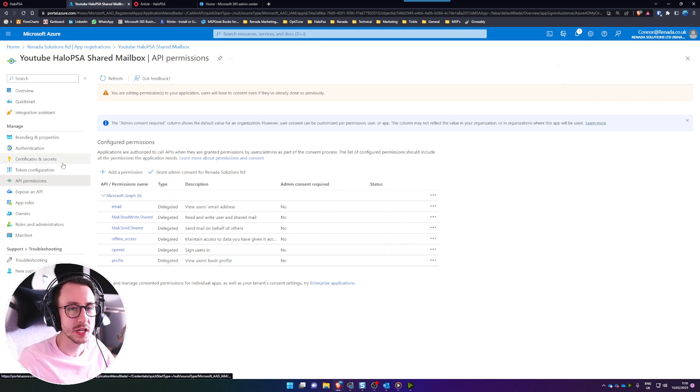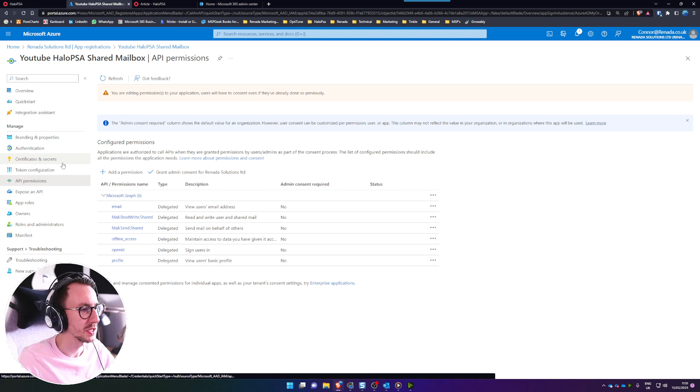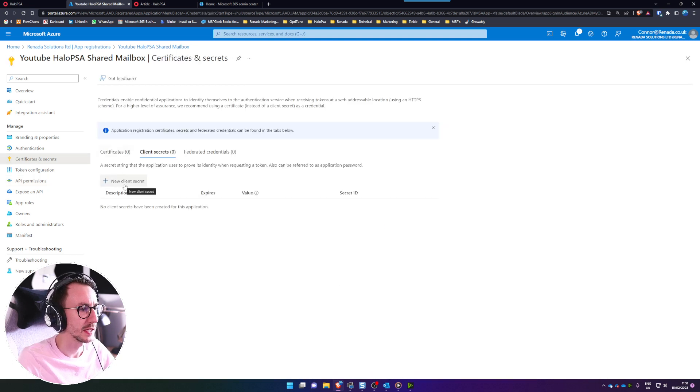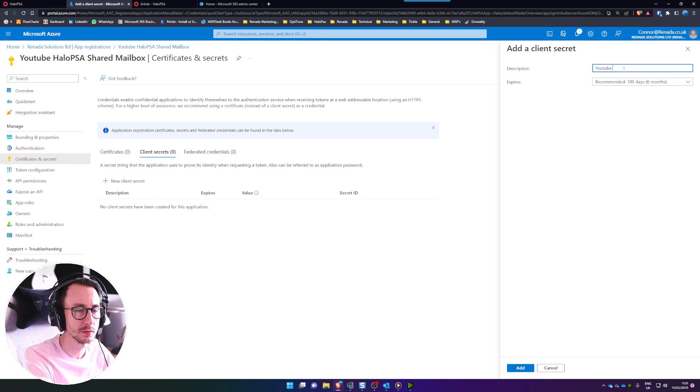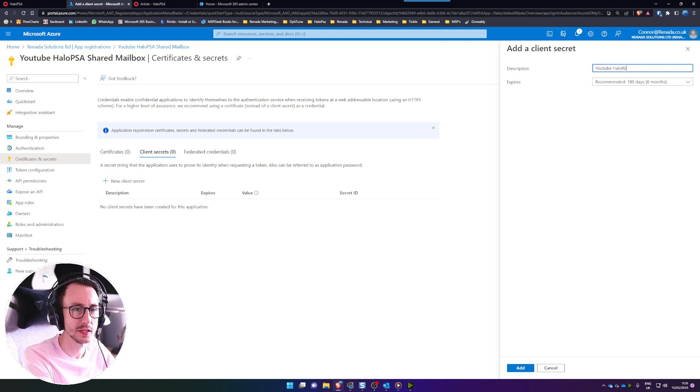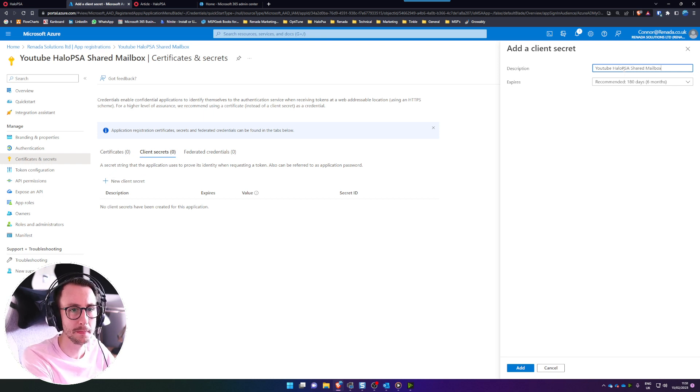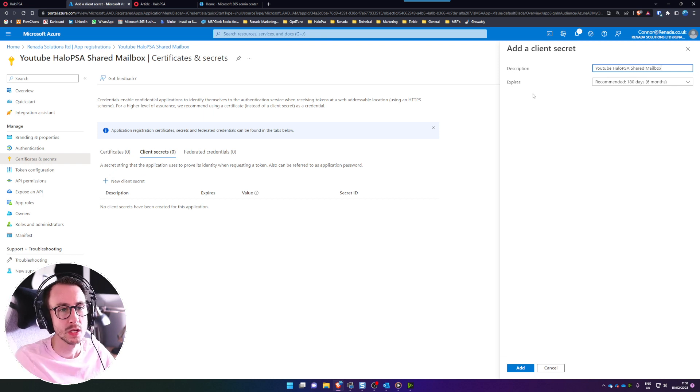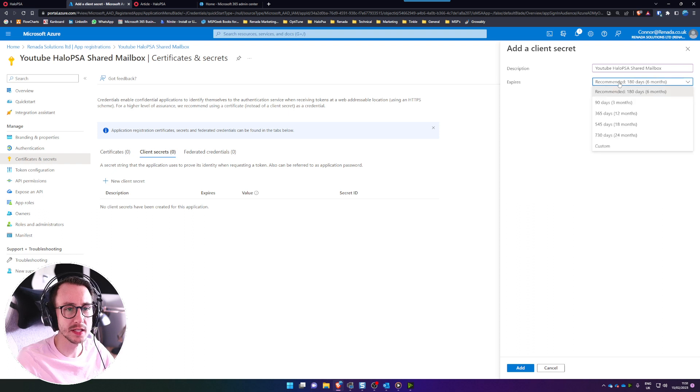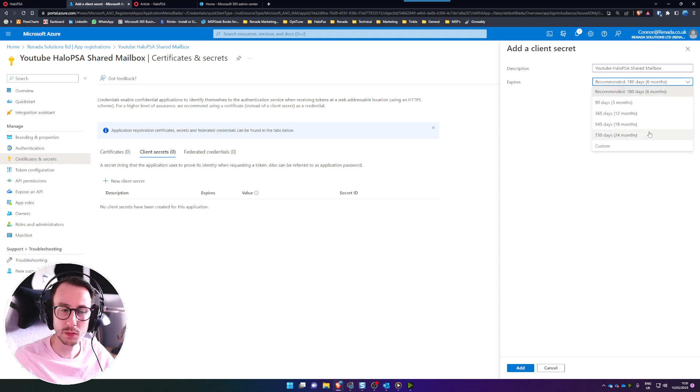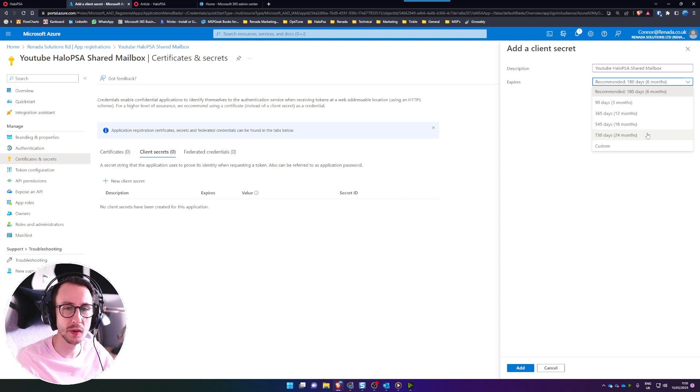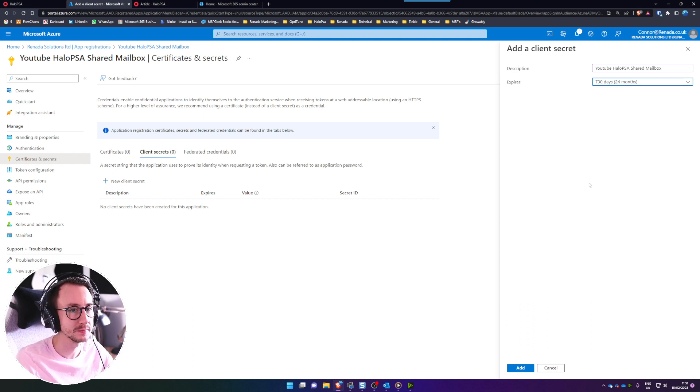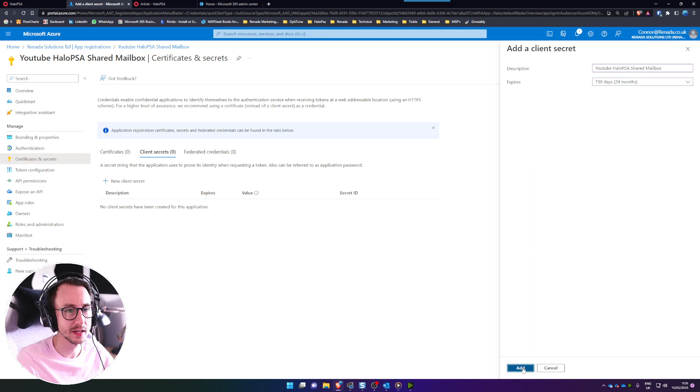Then we need to go to certificates and secrets on the left hand side and click a new client secret and I'm going to call this YouTube Halo PSA shared mailbox. Now this expires in, I'm going to select 24 months. Please make a note in your diary to go and refresh the secret if not it will expire and your mailbox will stop working. Go ahead and click add.